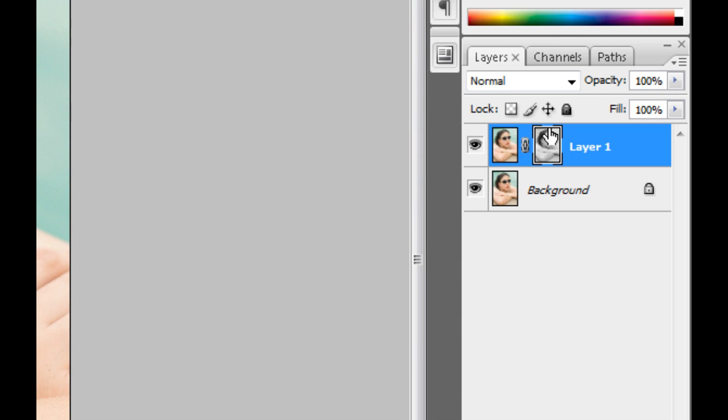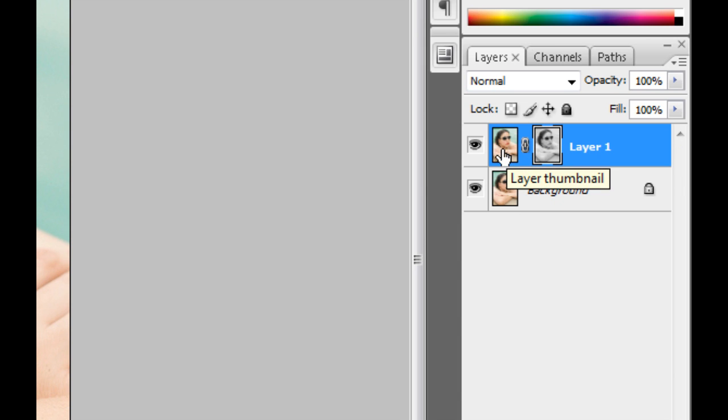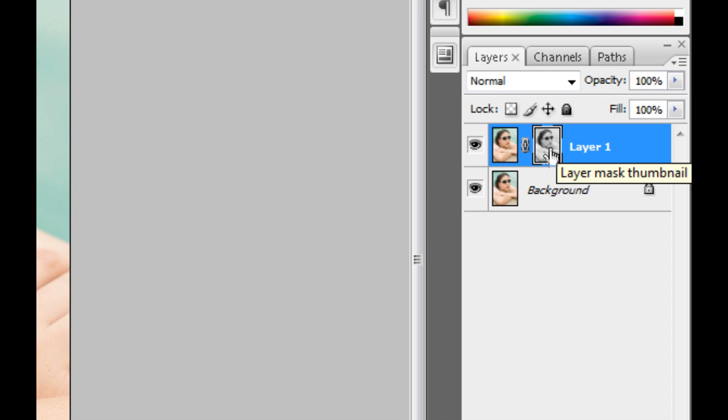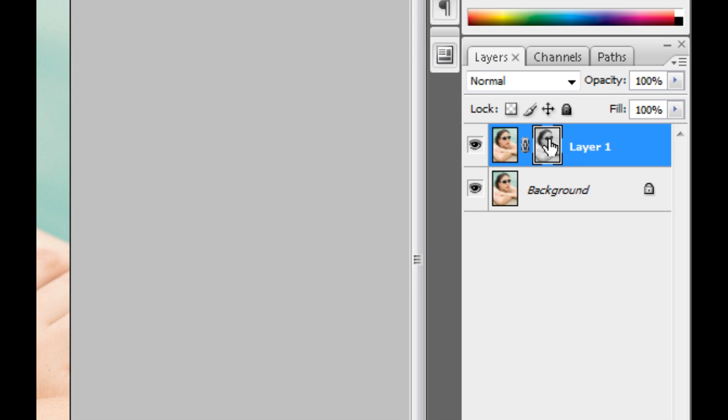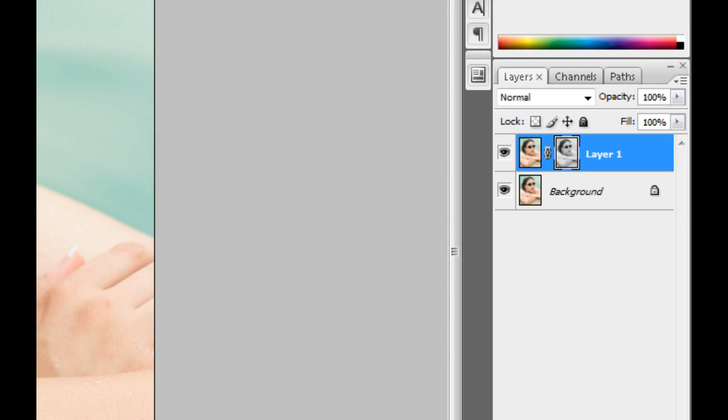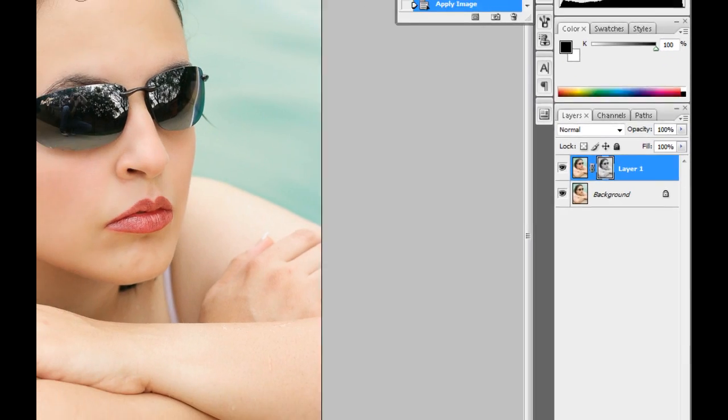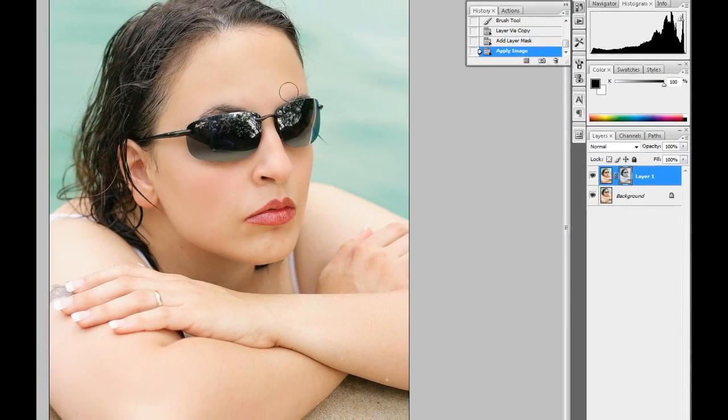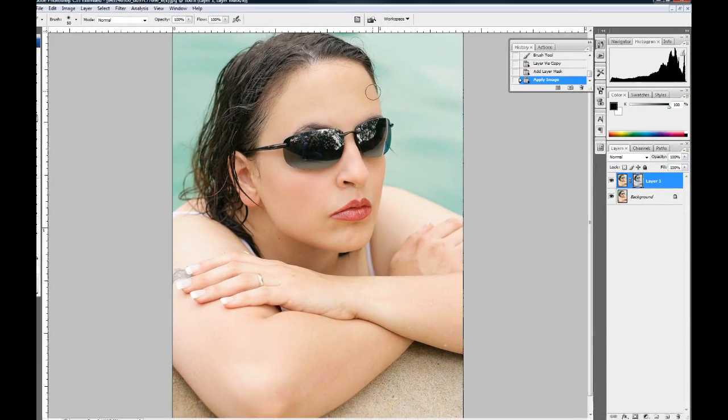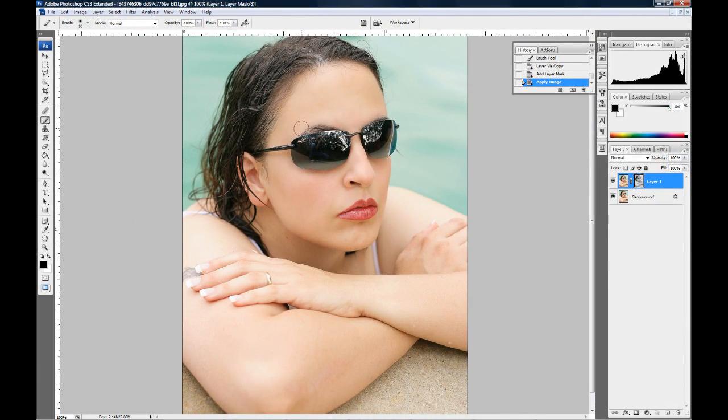So on a layer mask, whatever is dark hides the current layer that you're on, whatever is light brings it back through. So basically by doing that, we've added a black and white layer here to the mask and now all it's letting show through is the lighter areas of the photo, which is what we want to affect.